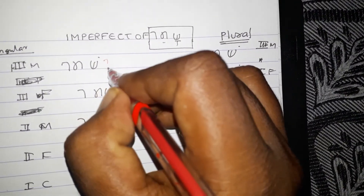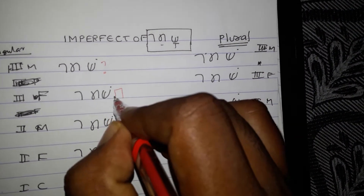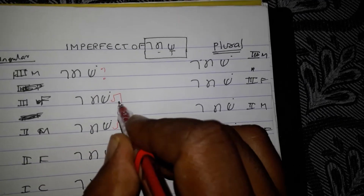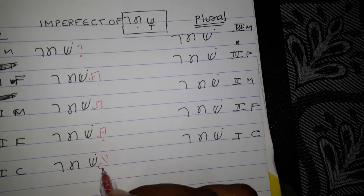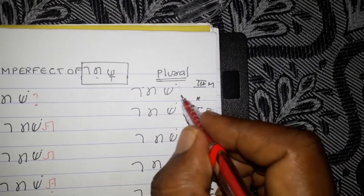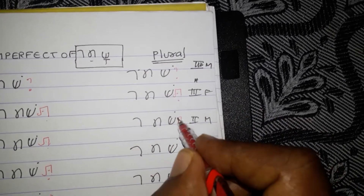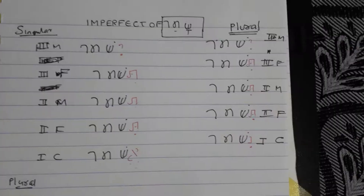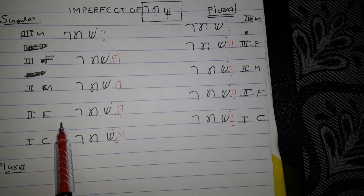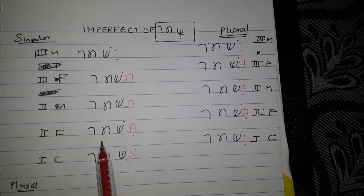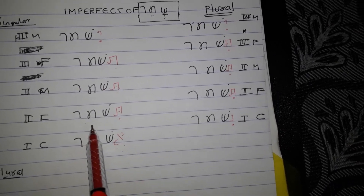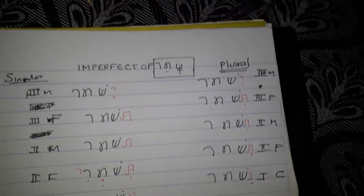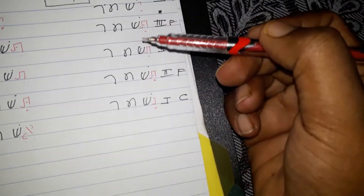That prefix is: E-T-T-T-A, E-T-T-T-Ni. That you have to write: E-T-T-T-A, E-T-T-T-Ni. In the second person we have a suffix here, that is A.